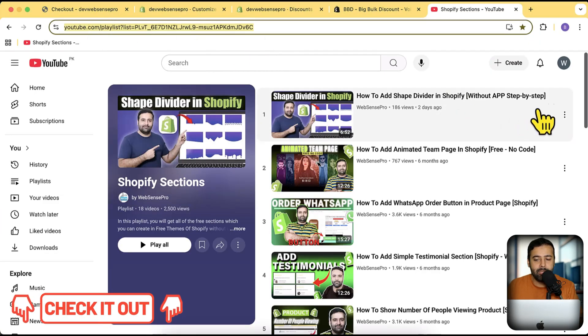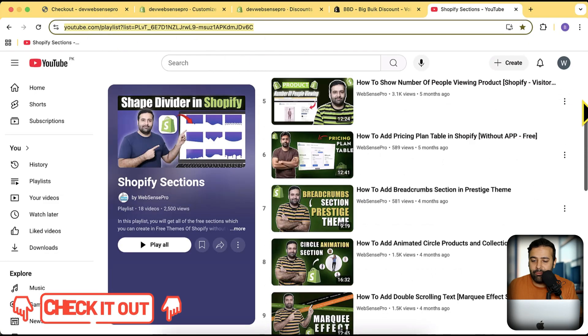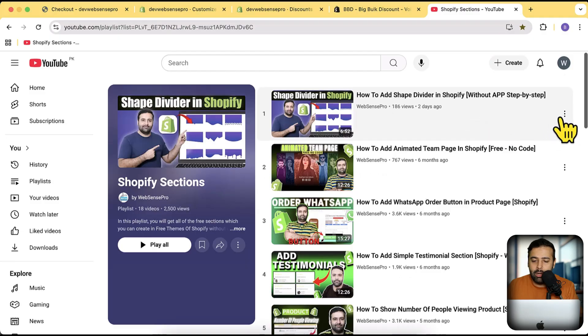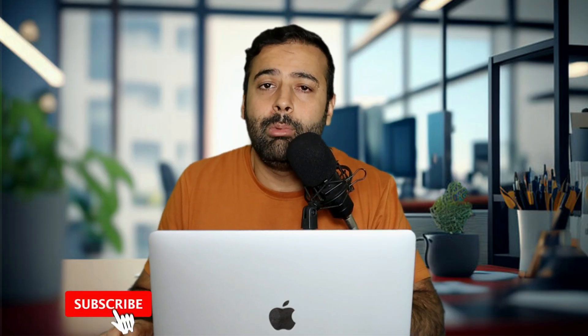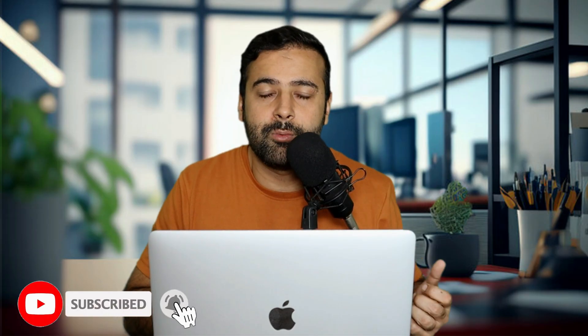If you are new to this channel, we have created a ton of free sections just for you. There's a link in the description with a playlist where you can find free sections — shape dividers, animated theme pages, border buttons — which you can use on any free or paid theme, completely for free. All you have to do is subscribe to the channel, comment on the video, and give us a thumbs up. Until next video, have a great day.